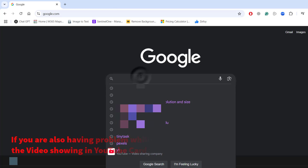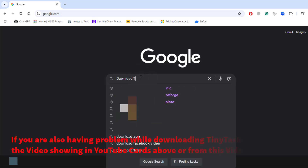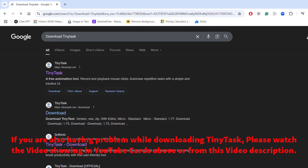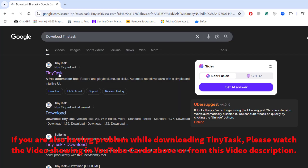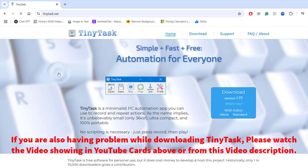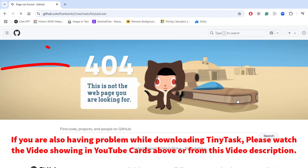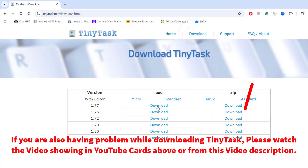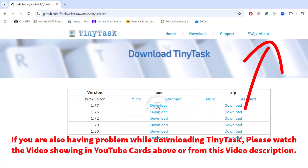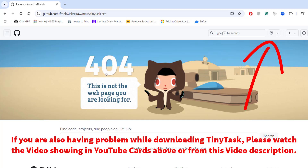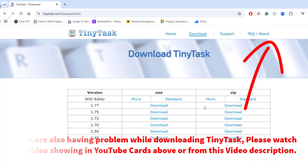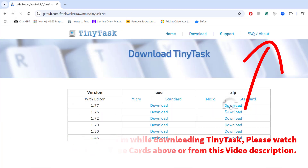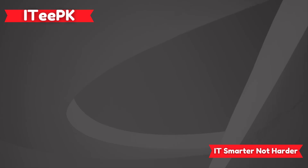Before we start, if you haven't downloaded Tiny Tasks yet, be careful. Many users are getting a 404 error on the official website of Tiny Tasks while downloading. I have made a separate video showing how to download Tiny Tasks 100% safely. Please go ahead and check that link in the description and also shown above on the YouTube card.